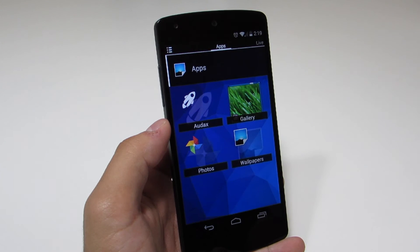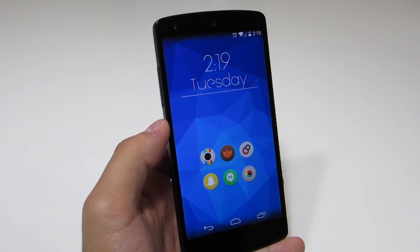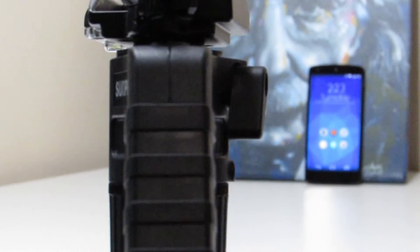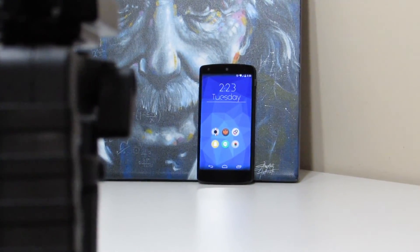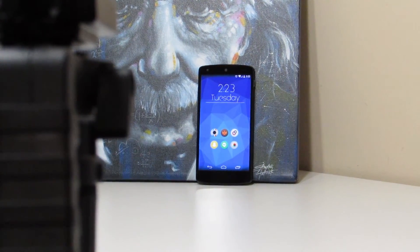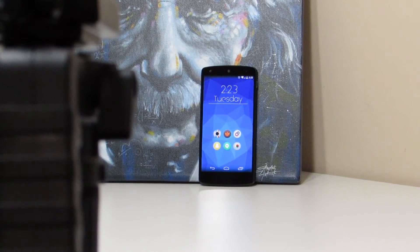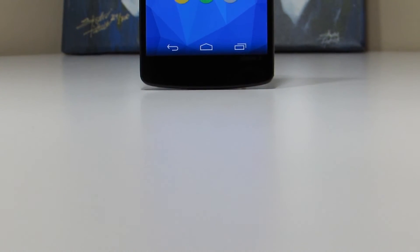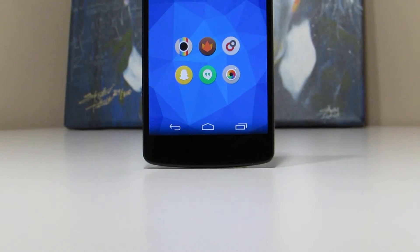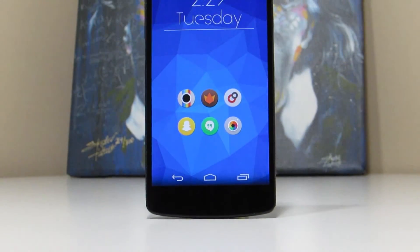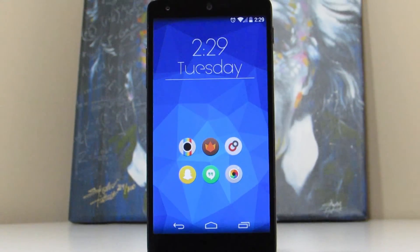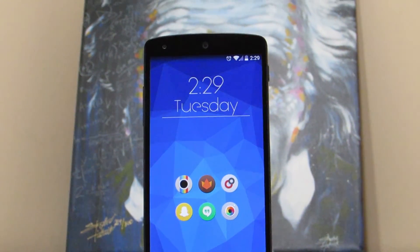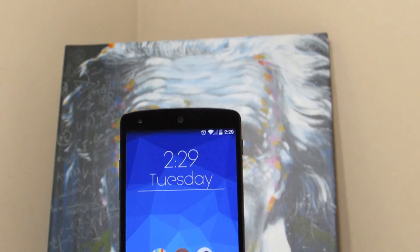Once you've got everything set up and ready to go, it's going to look really nice. I really enjoy this setup — it's been my current setup since I've been using Audax, and Albert seems to enjoy it too. If you guys did enjoy it, be sure to hit that like button, subscribe, and don't forget the links down below for all the app links to the Play Store as well as the Zooper skin I created for you. That's going to round out the video — I hope you guys enjoyed it, and I'll catch you in the next one. Peace.